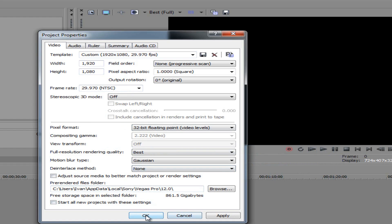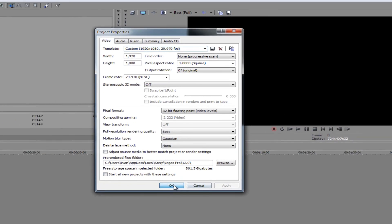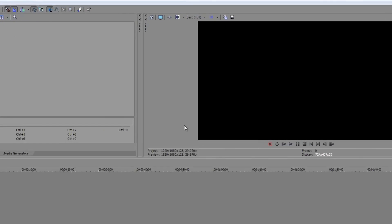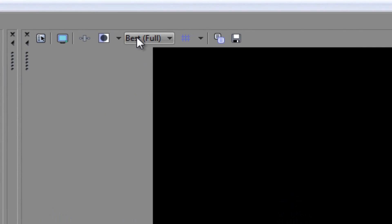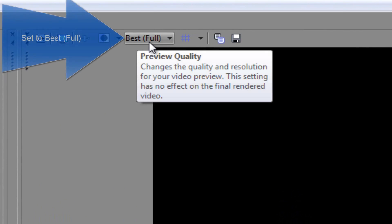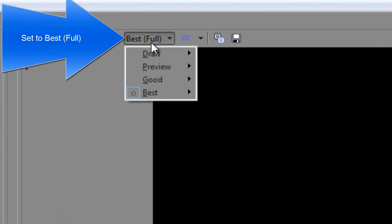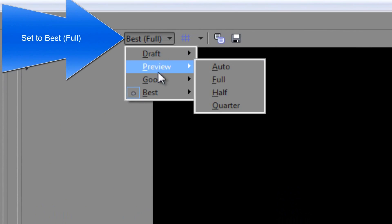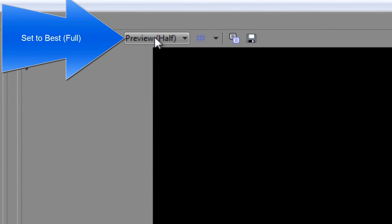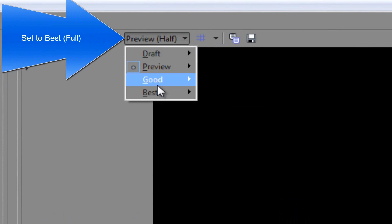Now make sure this setting is on Best (Full). What this does is ensure that your preview is on high quality so you can see what you're looking at clearly. By default it'll be on Preview Half — you must change it to Best Full.